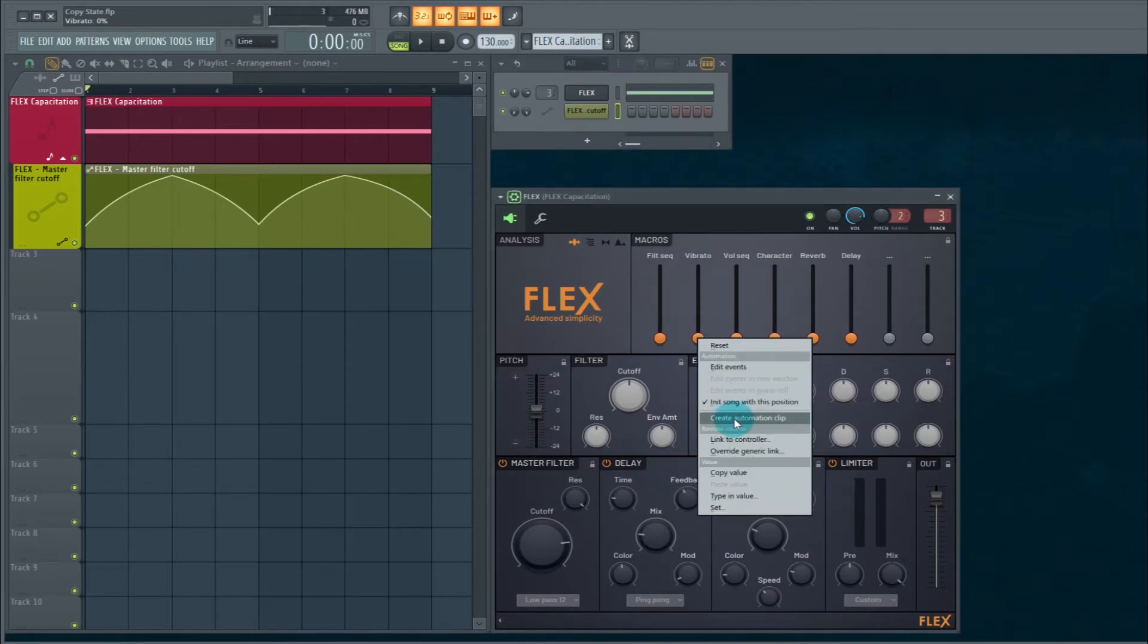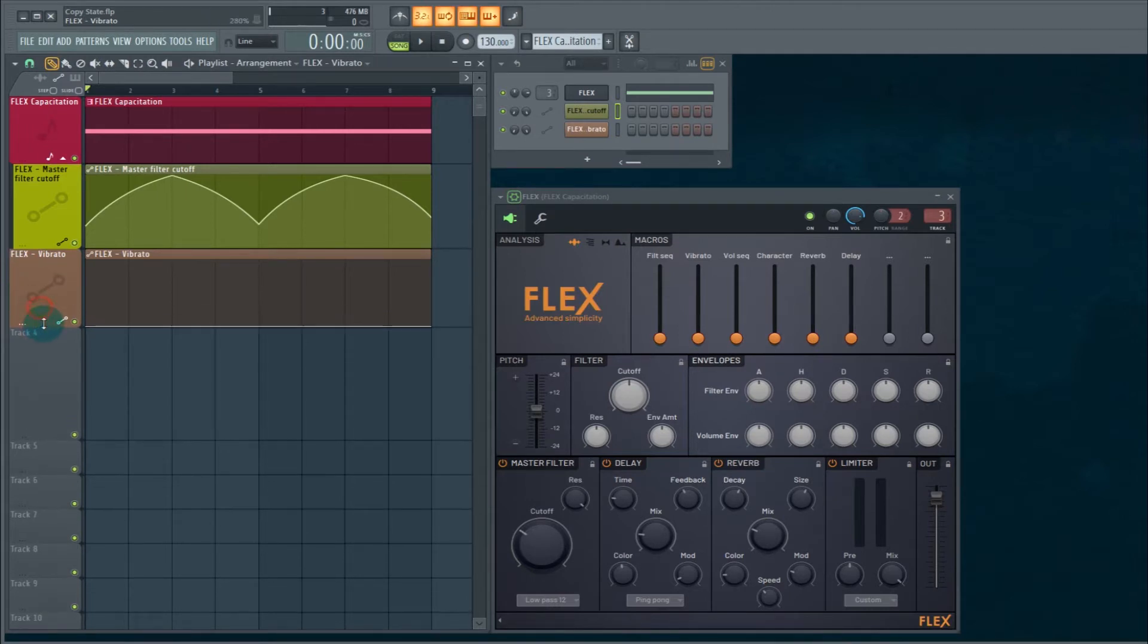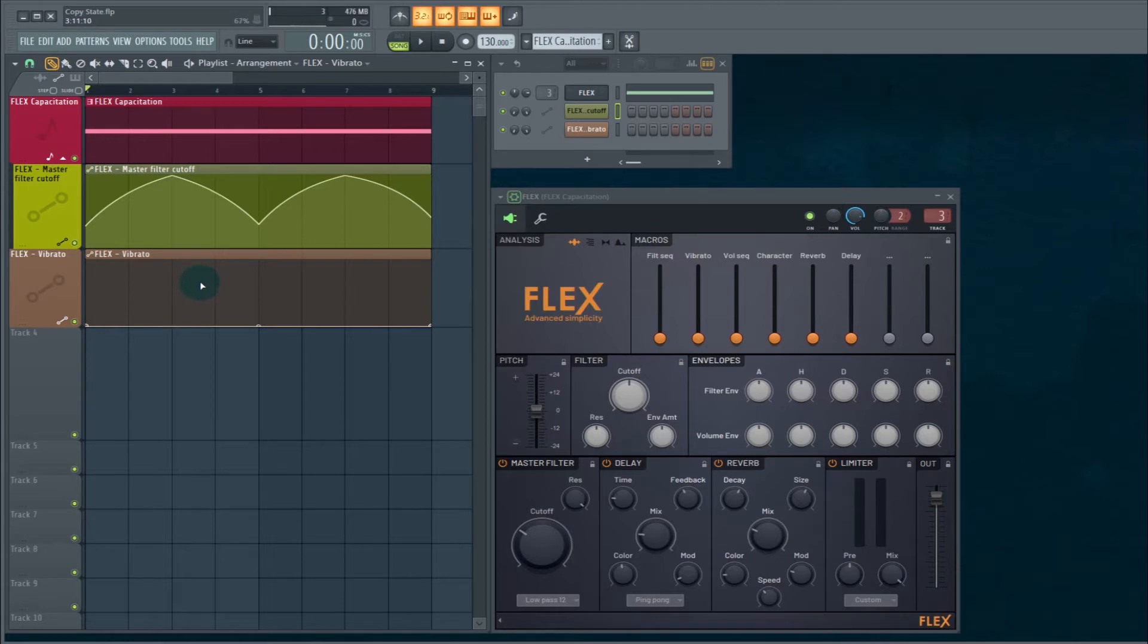Create automation clip. Leave and title it. So that's now the vibrato. Now of course the automation that you have right here has nothing in it. It has no data, or it does have data. It's just not data that you want yet.